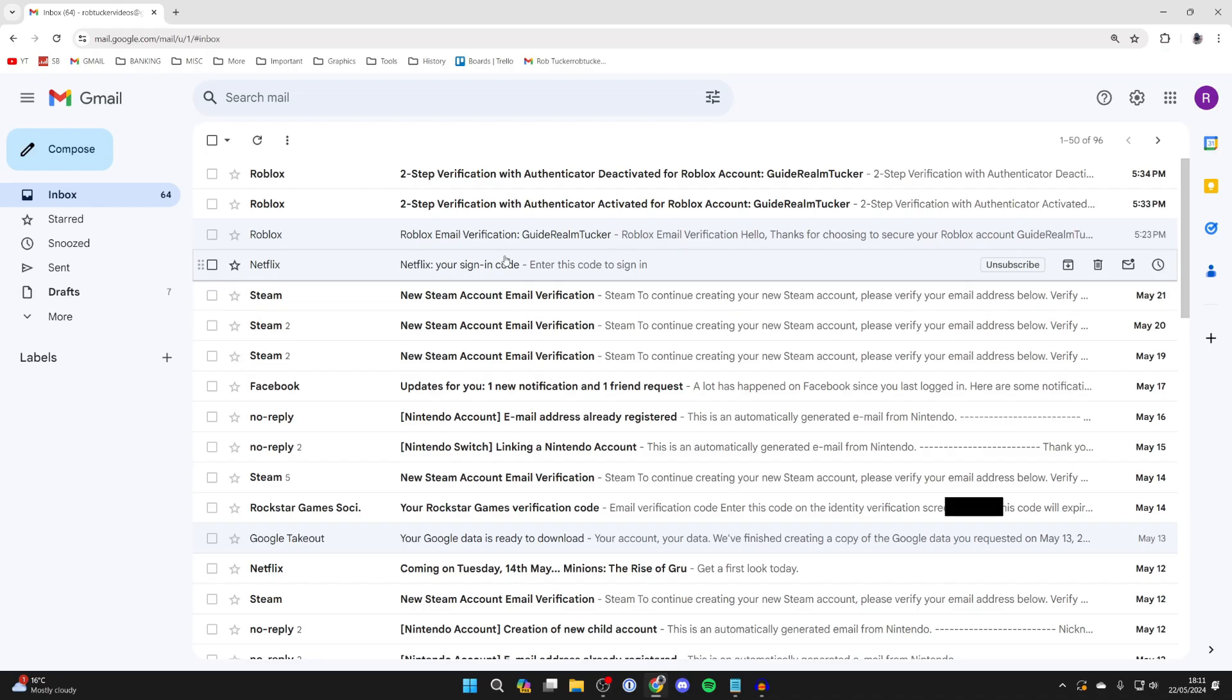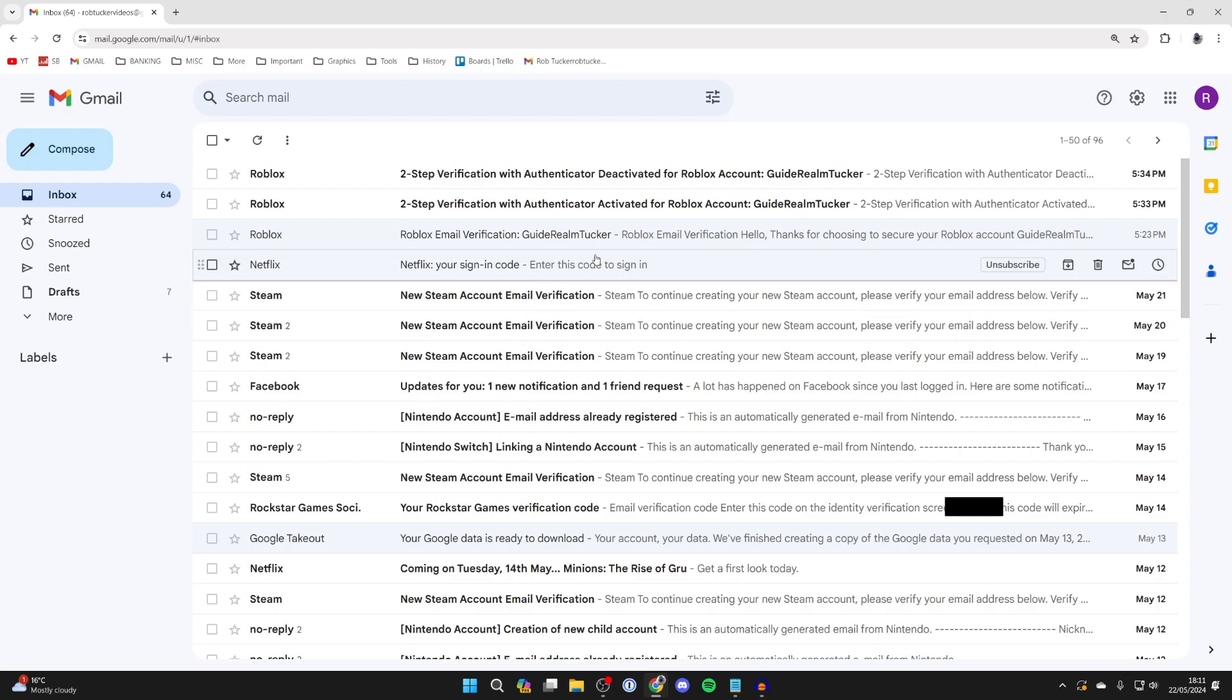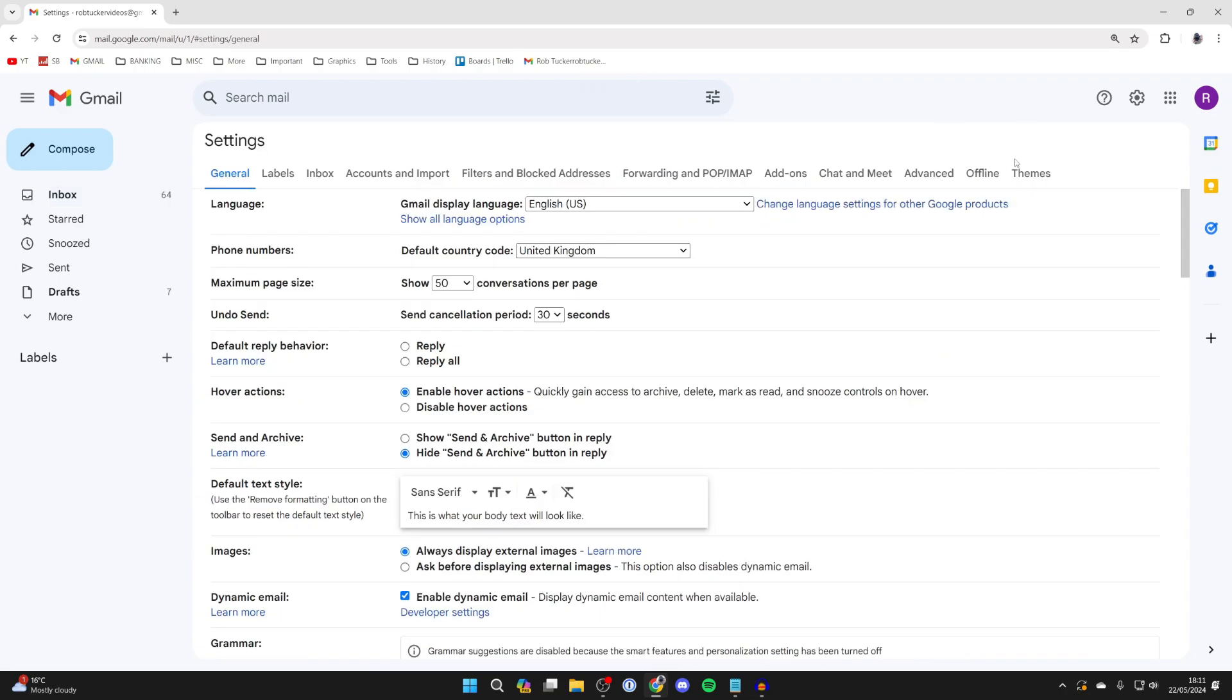So you want to forward your emails from Gmail to another email. All you need to do is go to the top right of Gmail and click on the gear or cog icon and then click on see all settings in the quick settings menu.